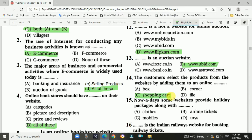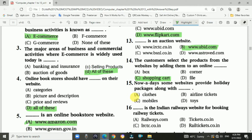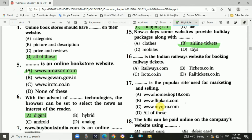Question number fifteen: Some websites provide holiday packages along with airline tickets. Question number sixteen: That is an Indian Railways website for booking railway tickets.